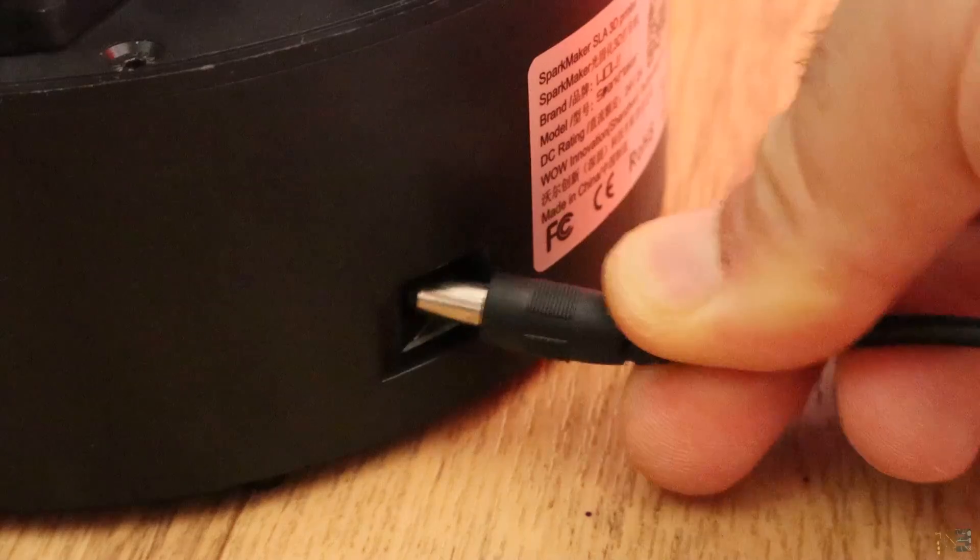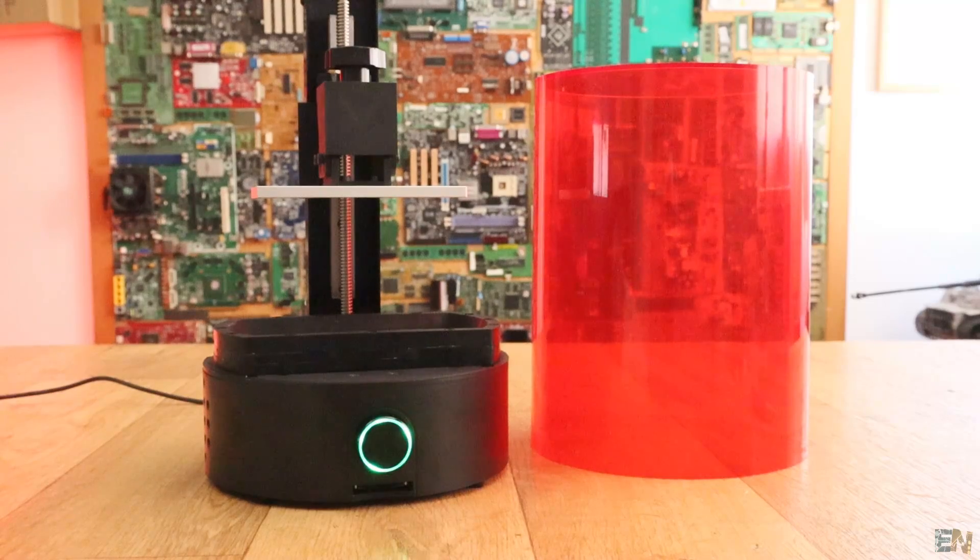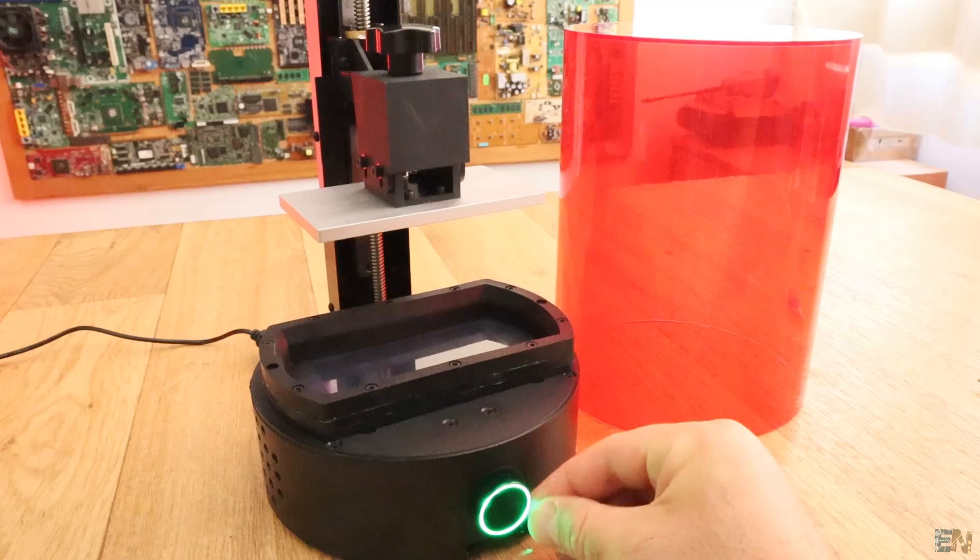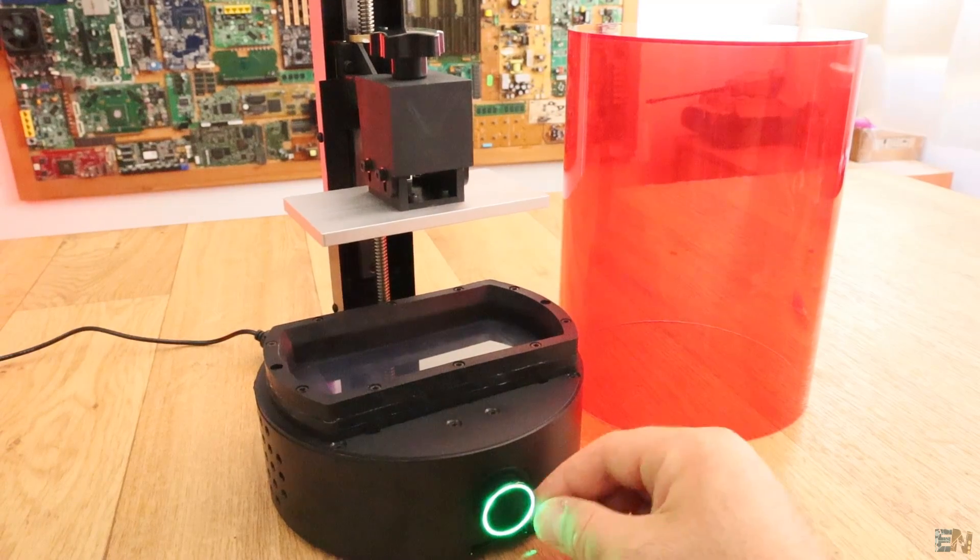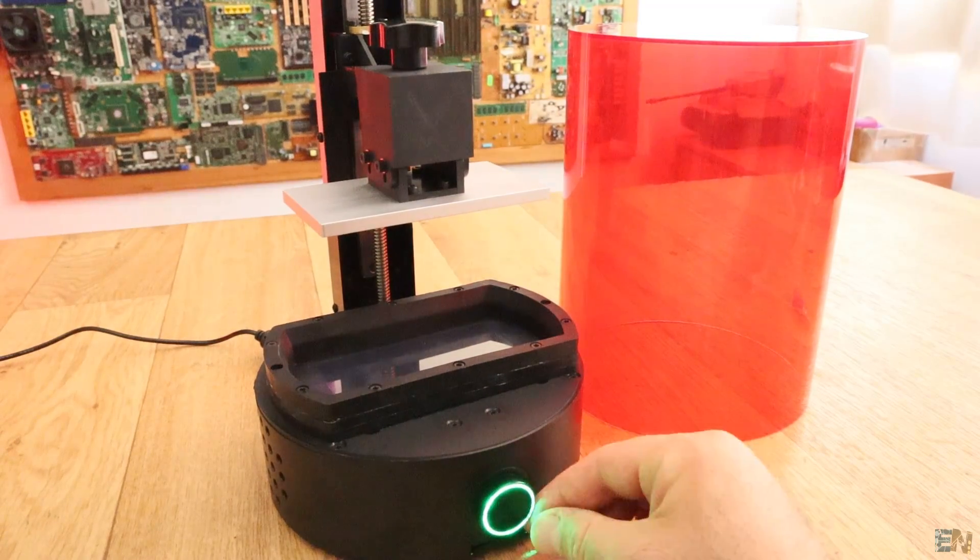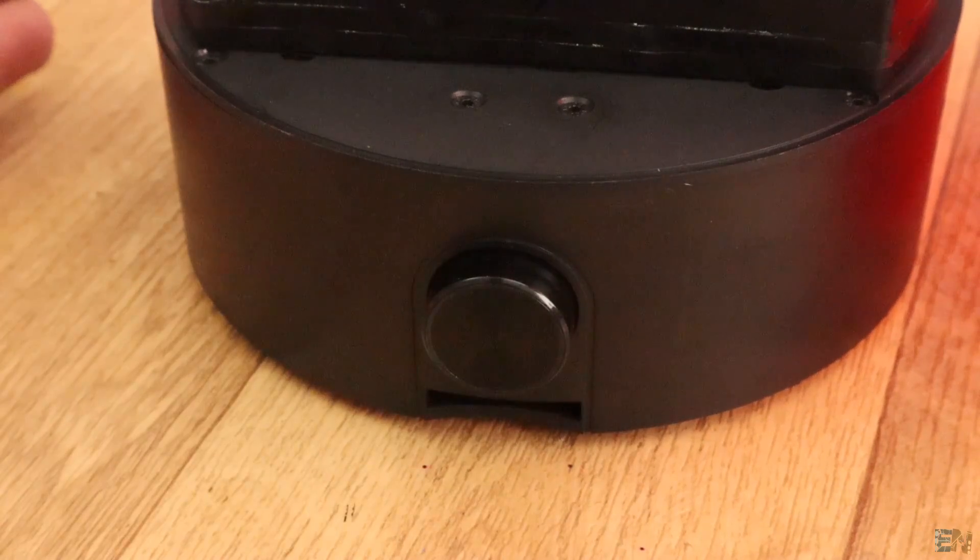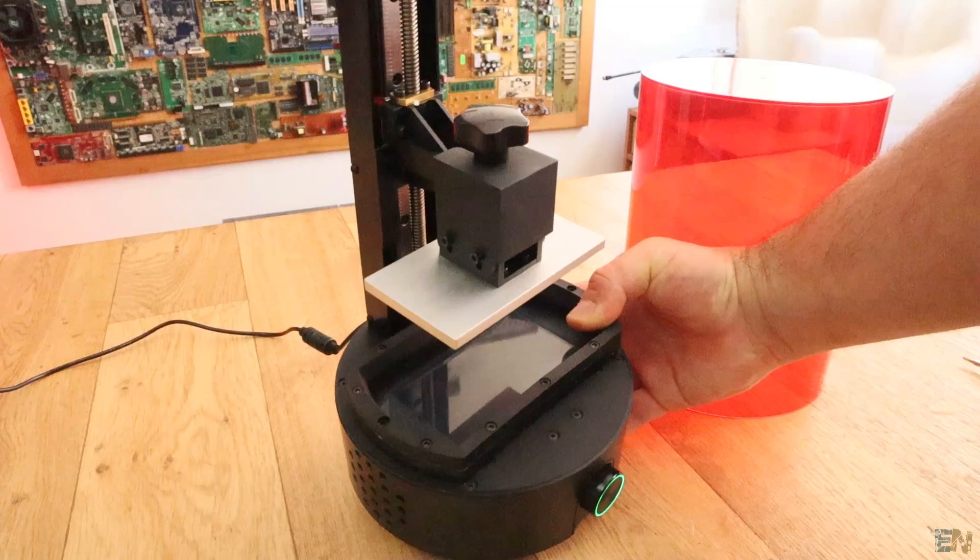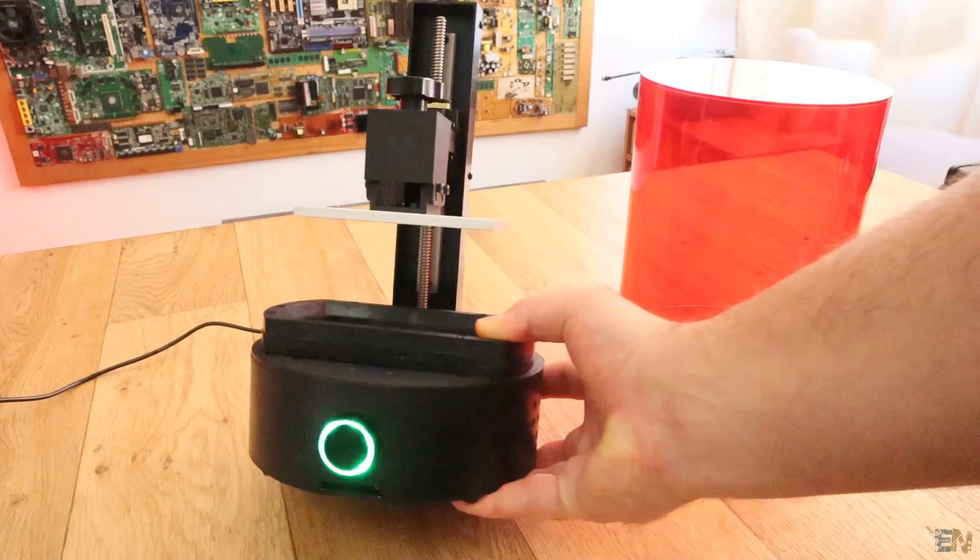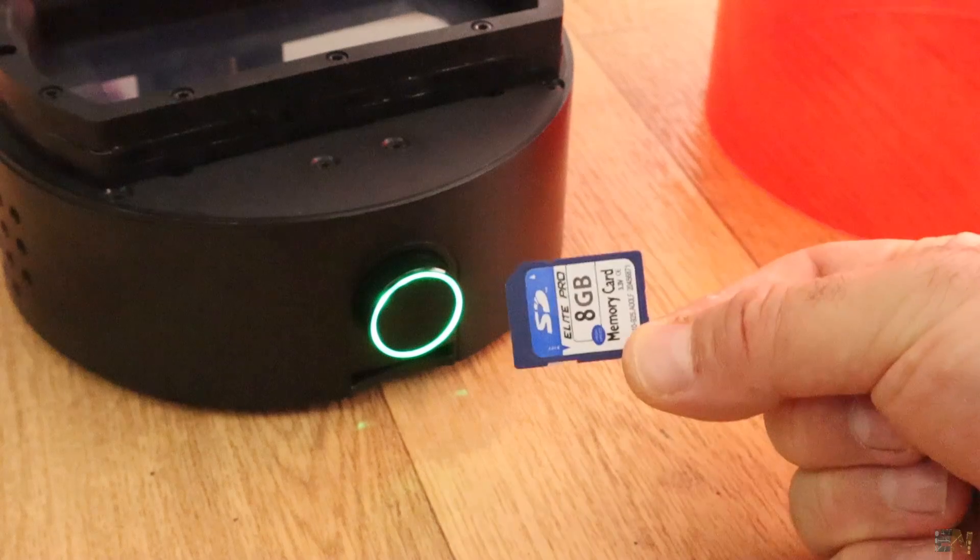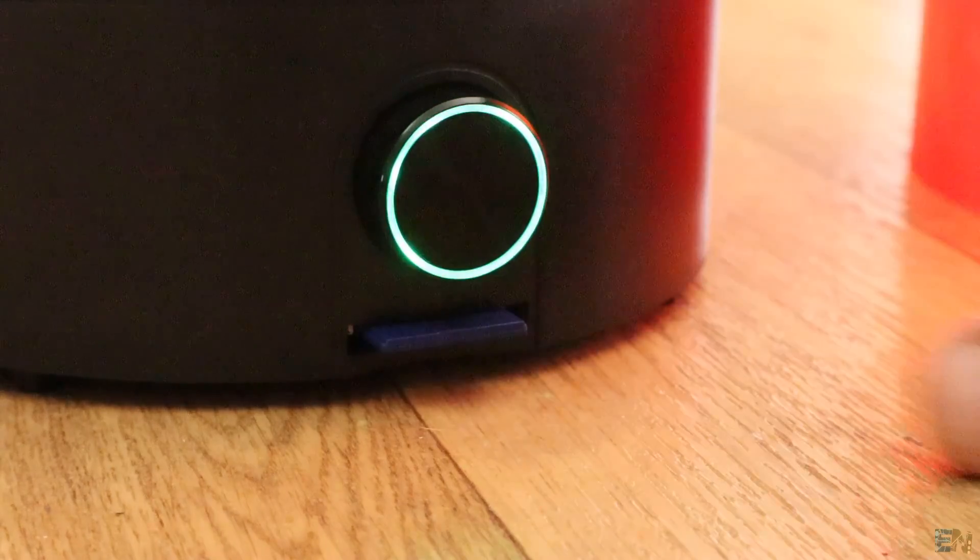So I connect the power adapter and turn it on for the first time. Rotating the knob will just move the axis up and down. The knob has a push button that's used to start the print. Now to print something, there is no USB connector or WiFi connection. You will have to copy the file on an SD card and insert it here and press print.